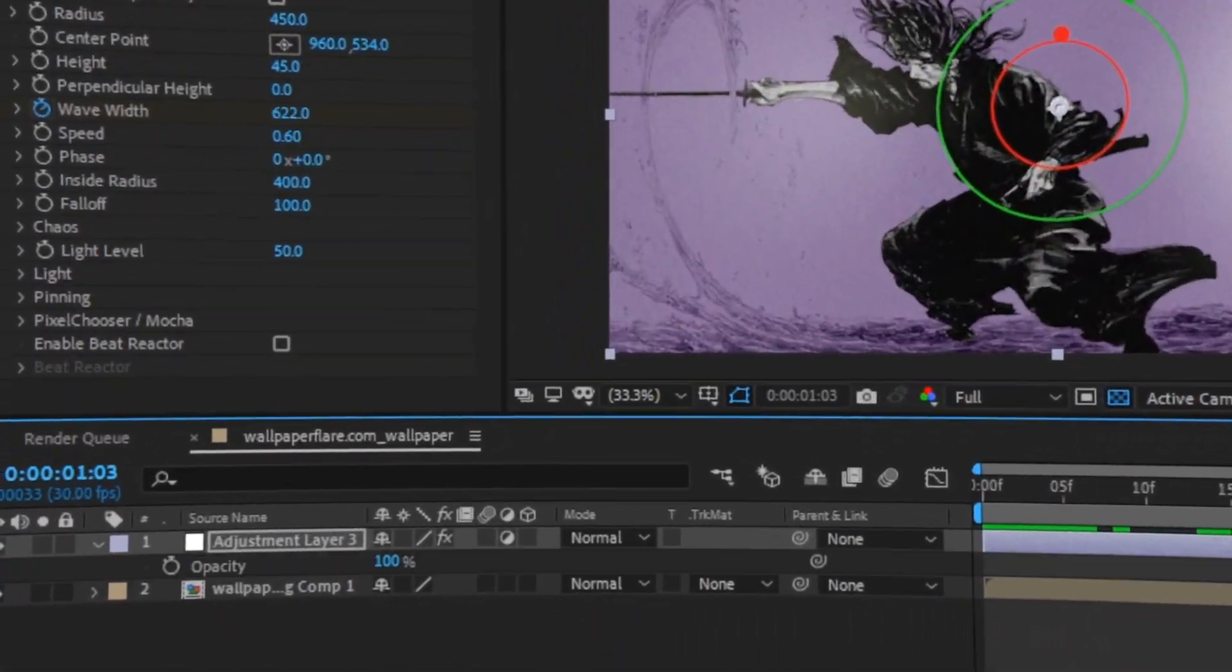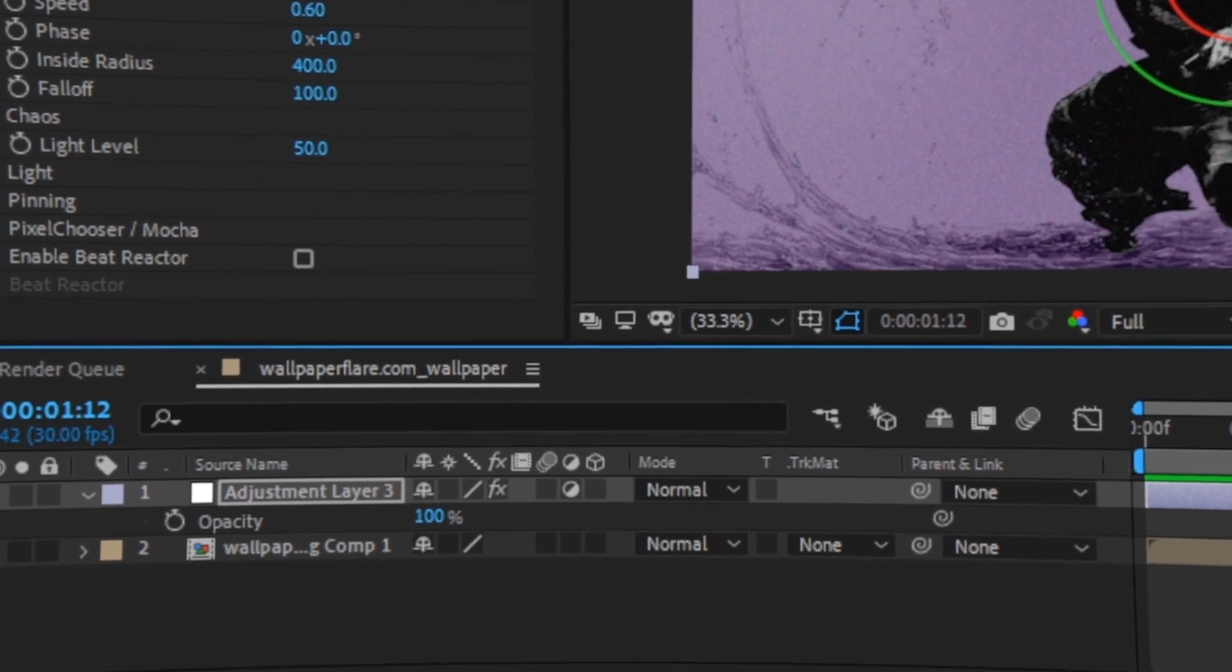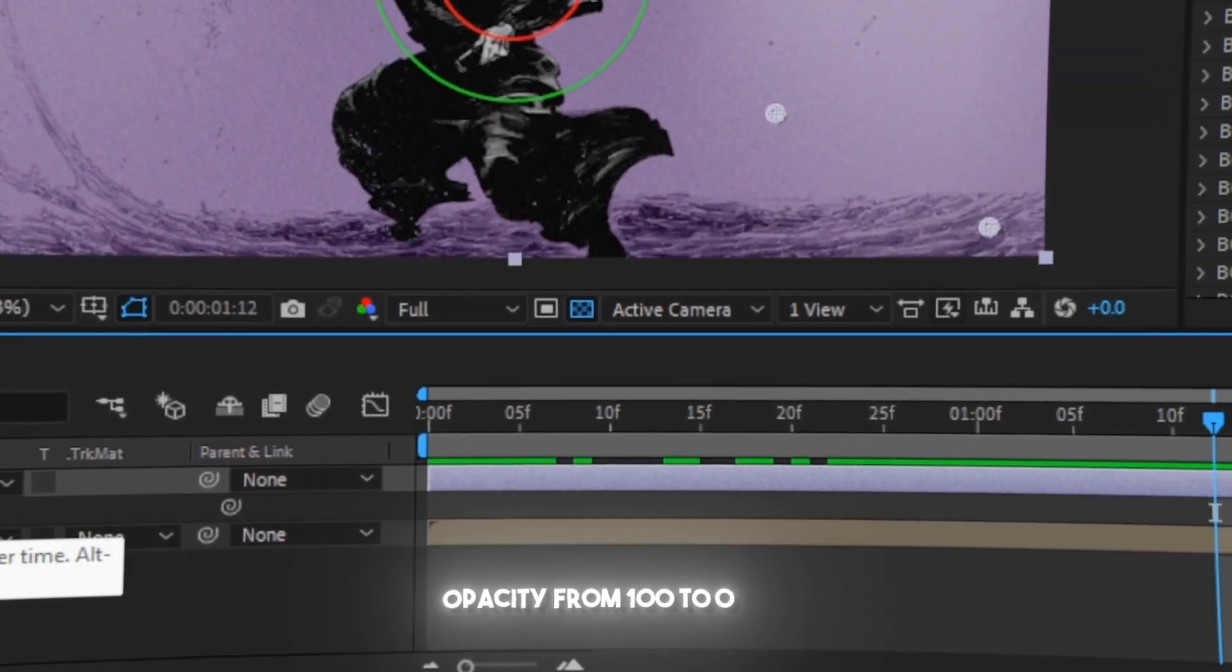I also like to add opacity animation in the end of the adjustment. You can do like me, or just leave it.